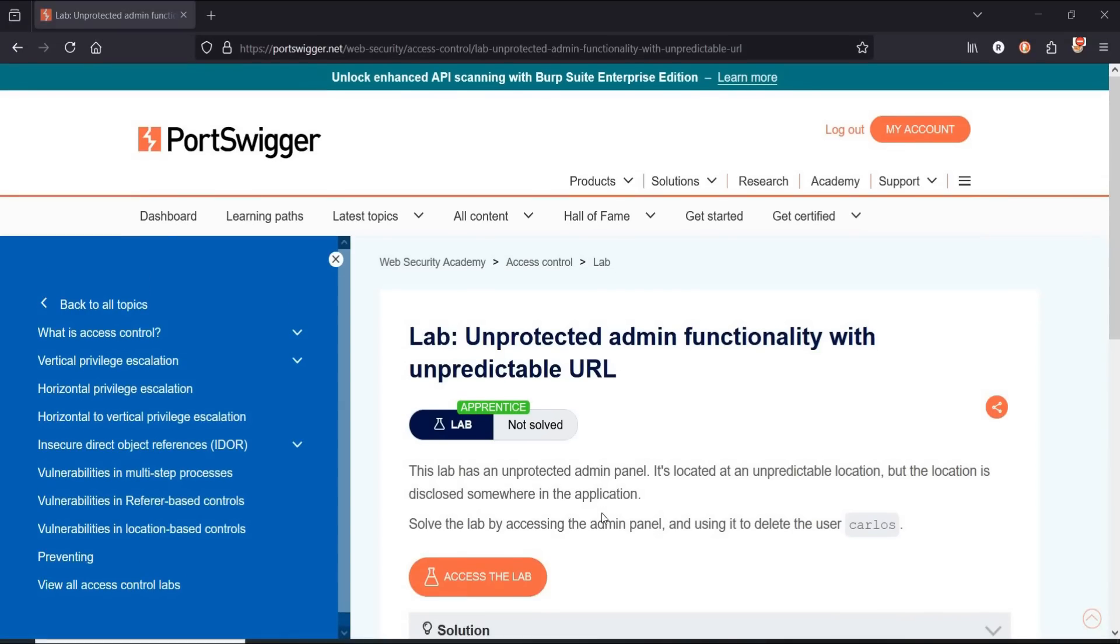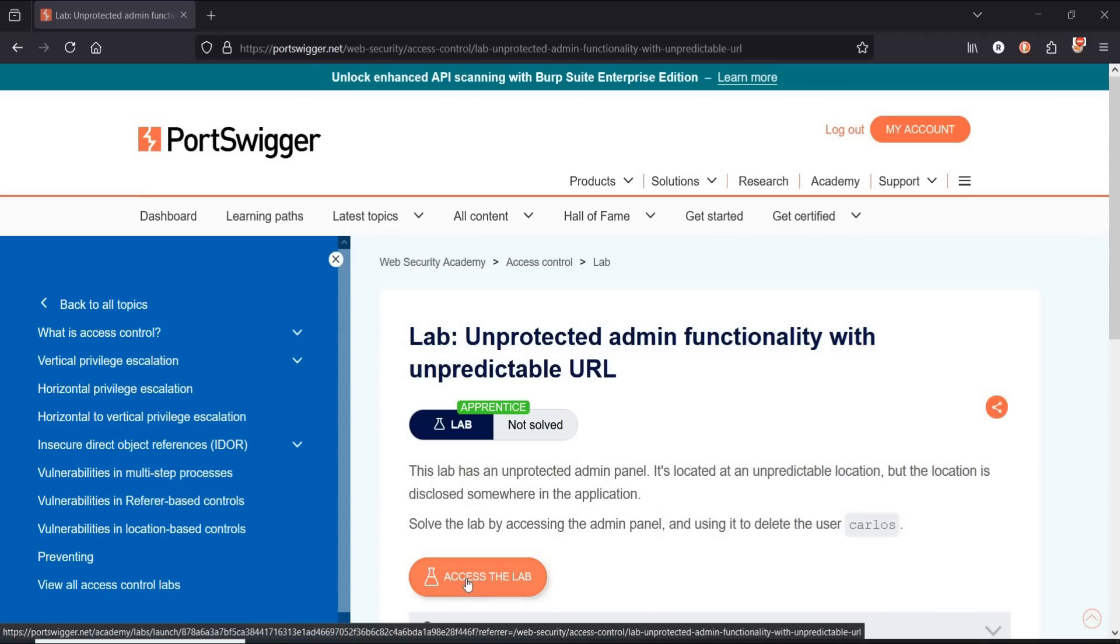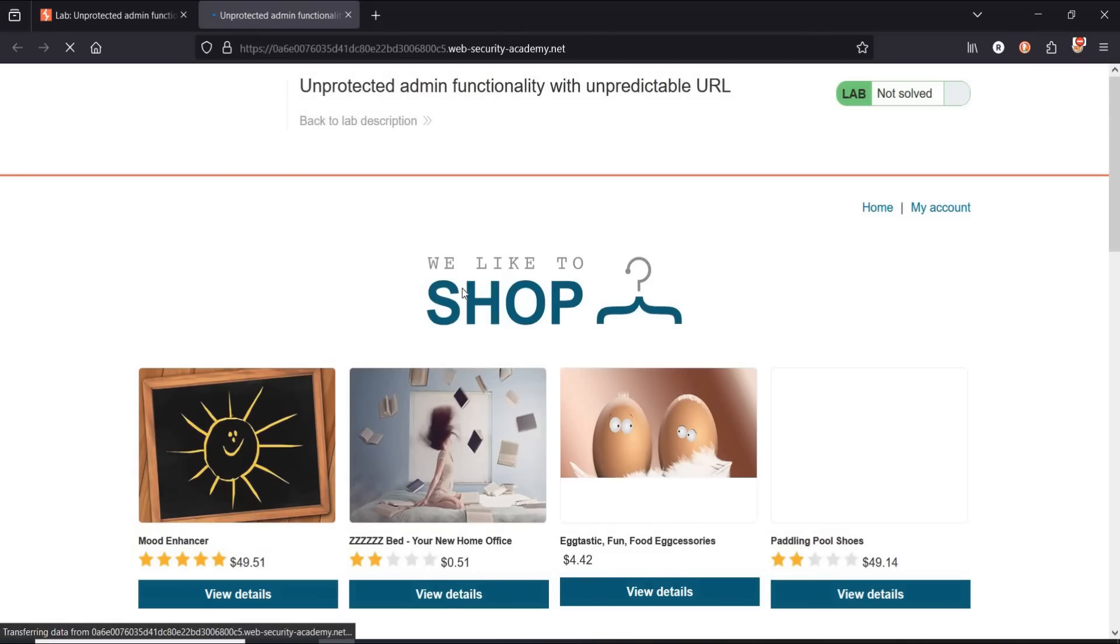lab contains an unprotected admin panel and the location is disclosed somewhere in the application. To solve it, access the panel as admin and delete the user Carlos. All we need is to change normal user into admin. Click to start the lab.